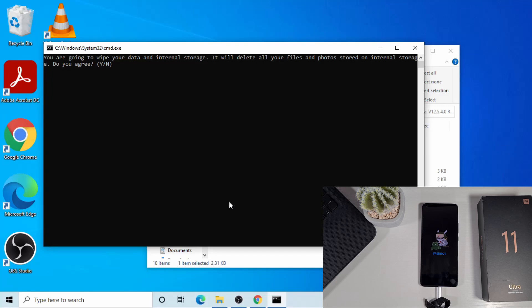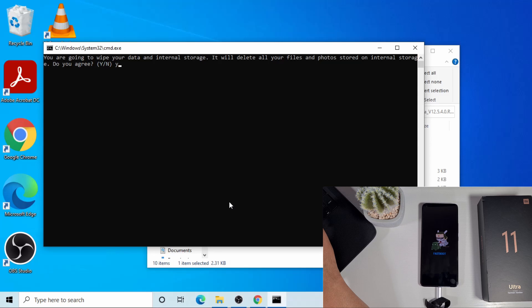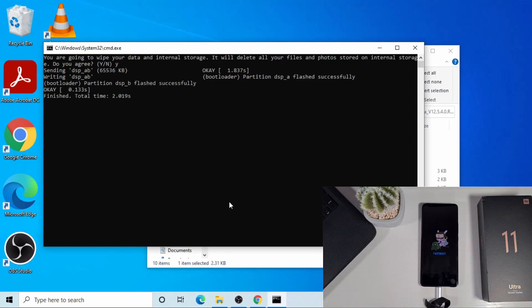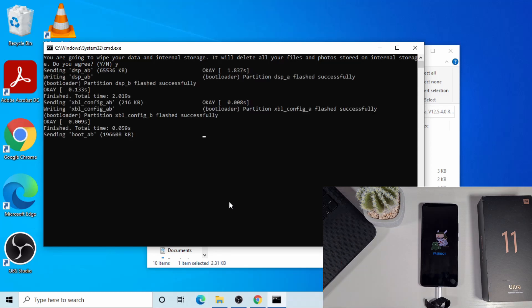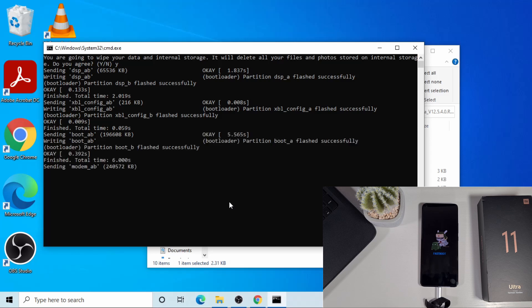Then yes on the prompt. And then it will come there - do you agree? And then you just say yes, press Y, then enter. And then it's going to proceed and flash the phone for you. Just leave it running. And once it's completed, your phone will reboot.